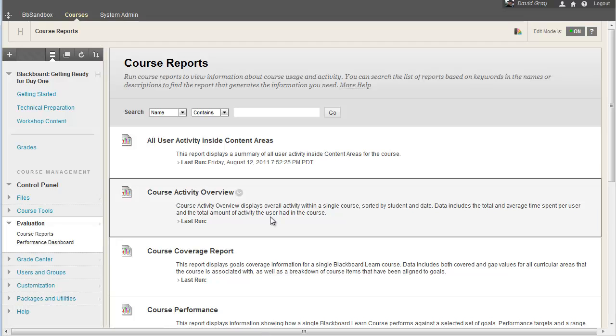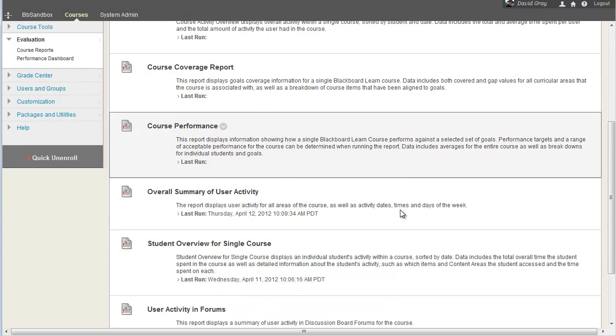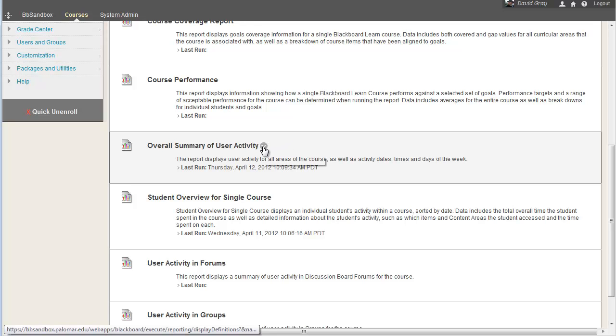Now this is a relatively new component in Blackboard, and there's a whole bunch of pre-generated reports, but the one that is probably going to be of most use to you, for this case anyway, is the Overall Summary of User Activity.